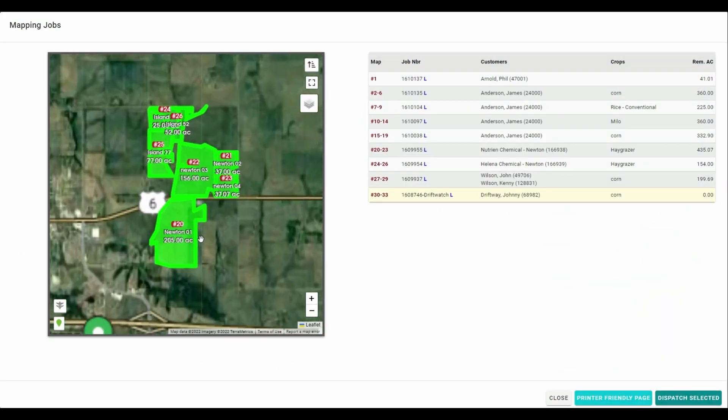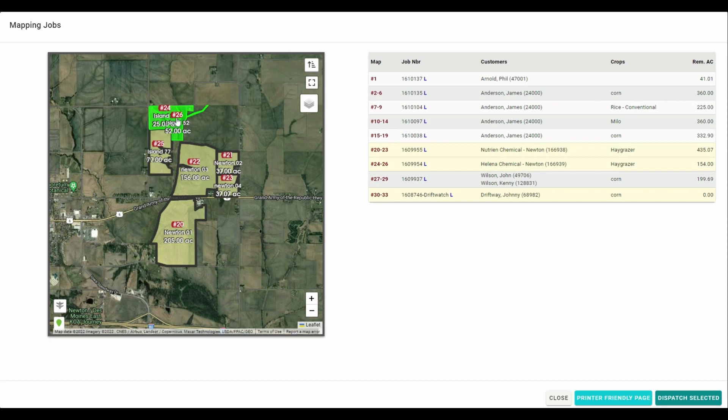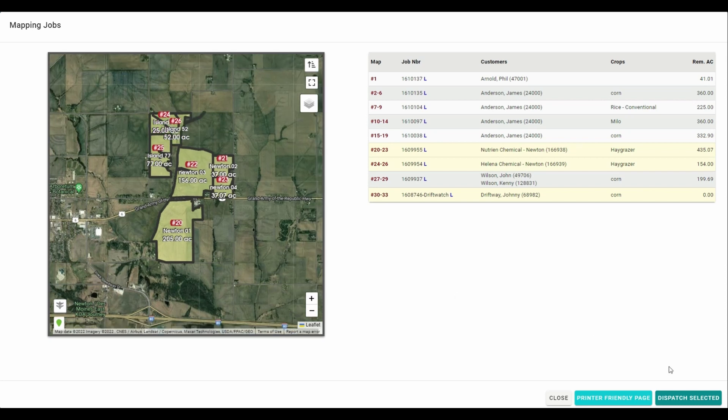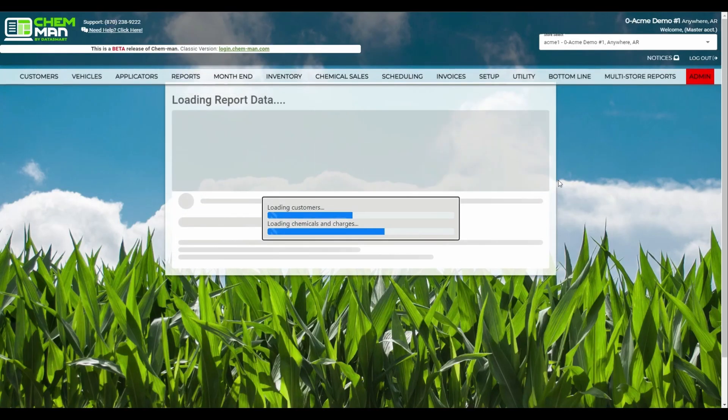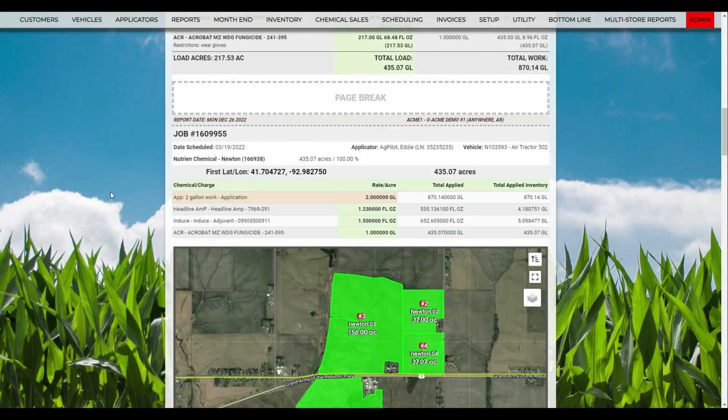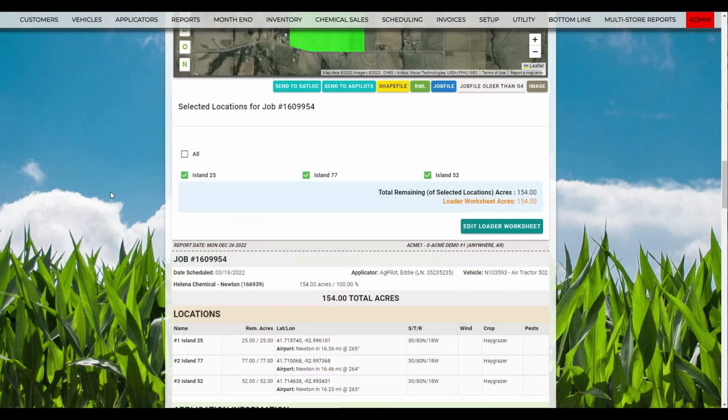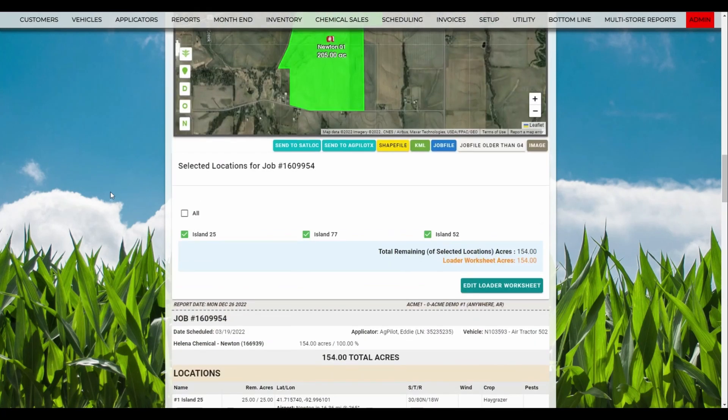The list version will give you a list with the invoice numbers, whereas the full version only shows the map. On these maps, you can click on the polygons on the map to select jobs or parts of a job, and then click on Dispatch Selected to create an enhanced applicator report of the jobs for your pilot.